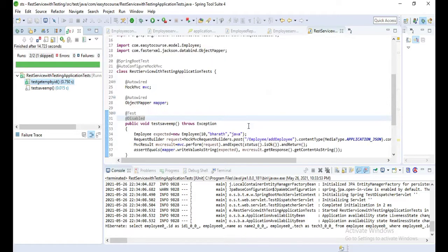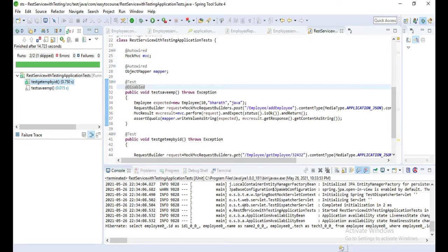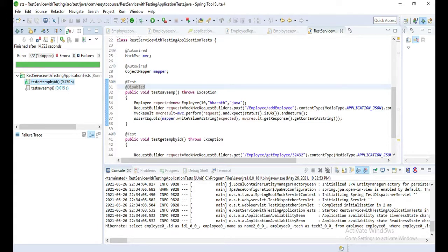Yeah, this is how you can test each and every API. Code link in the description. Thanks for watching this video.